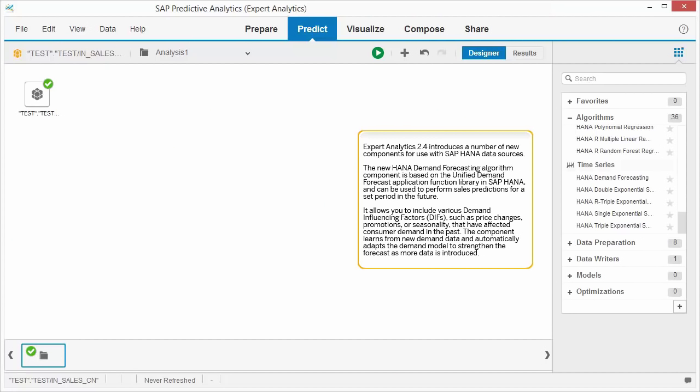Expert Analytics 2.4 introduces a number of new components for use with SAP HANA data sources. The new HANA Demand Forecasting Algorithm component is based on the Unified Demand Forecast Application Function Library in SAP HANA and can be used to perform sales predictions for a set period in the future.